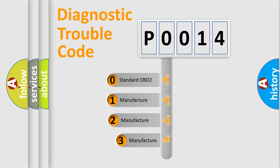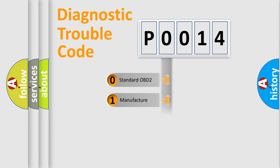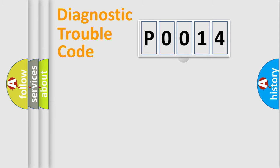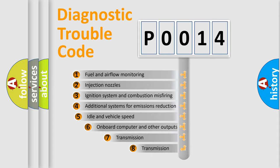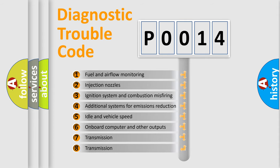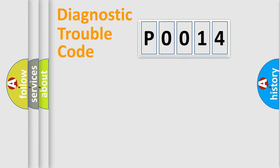If the second character is expressed as zero, it is a standardized error. In the case of numbers 1, 2, 3, it is a more precise expression of the car-specific error. The third character specifies a subset of errors. The distribution shown is valid only for the standardized DTC code.